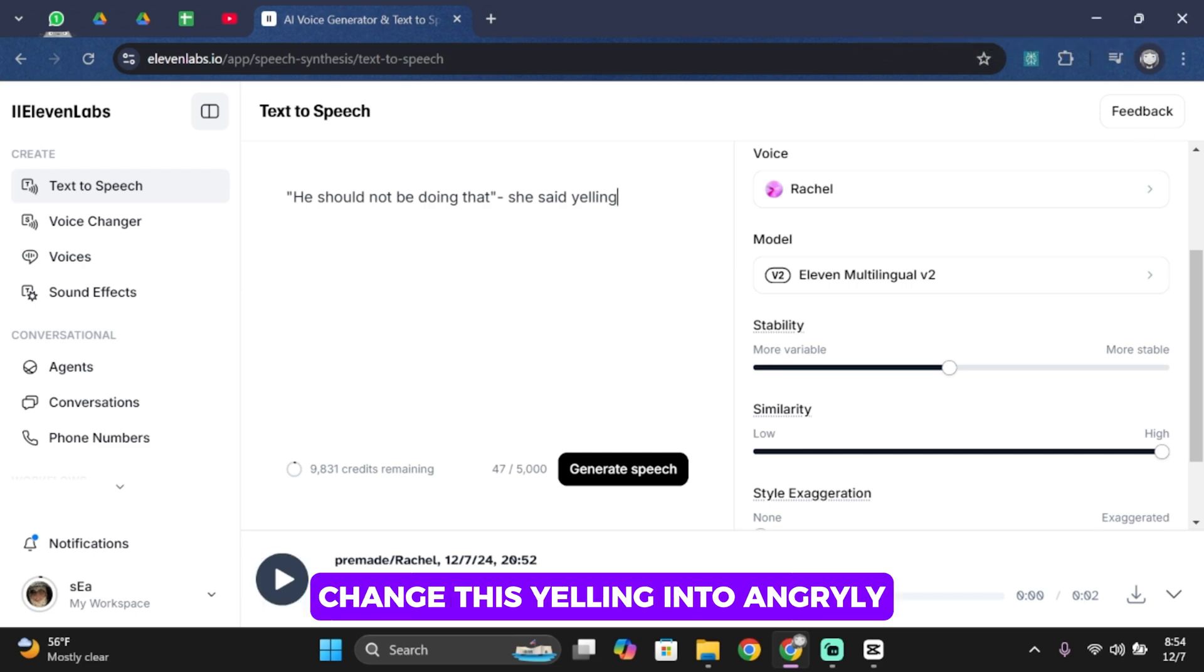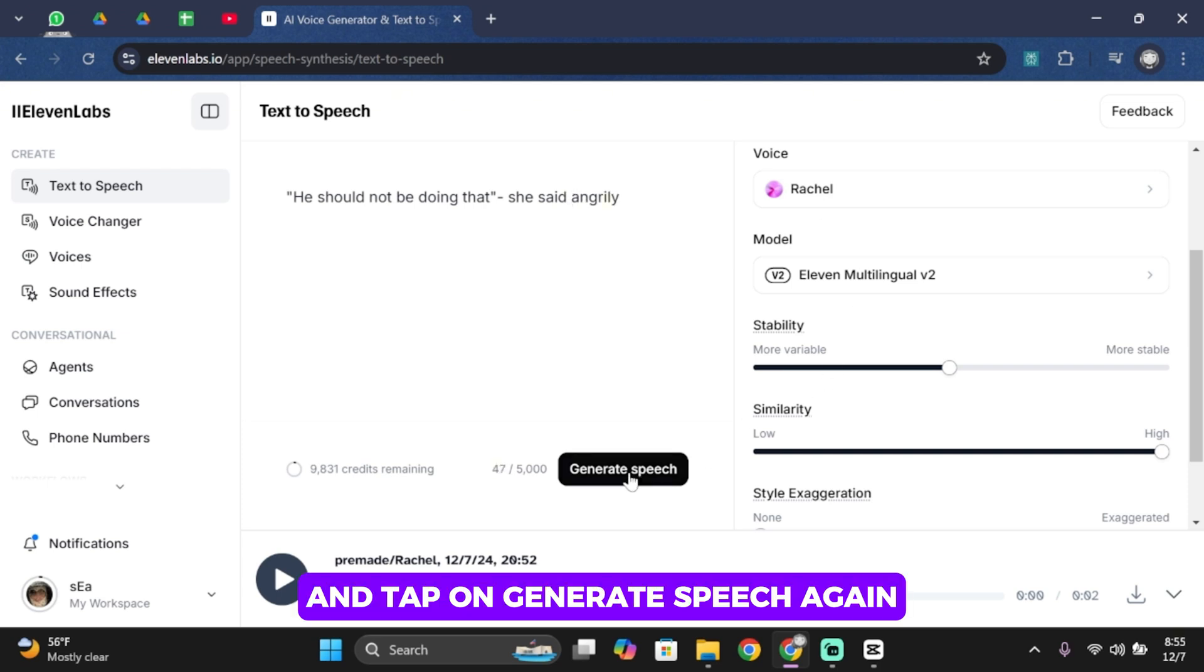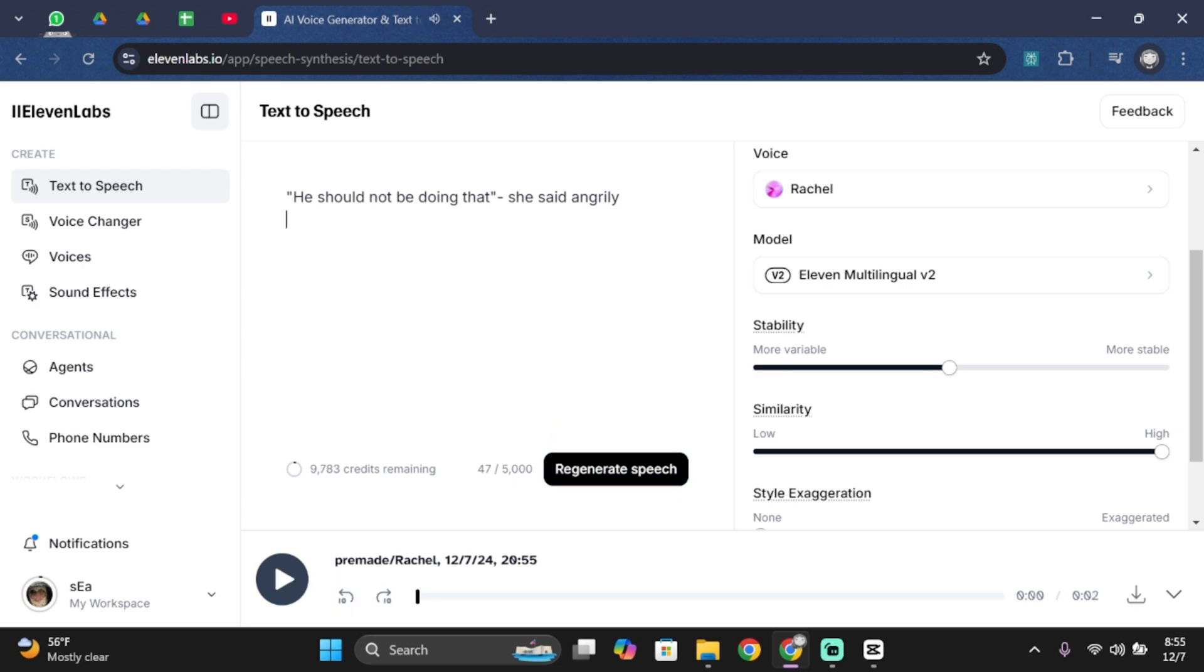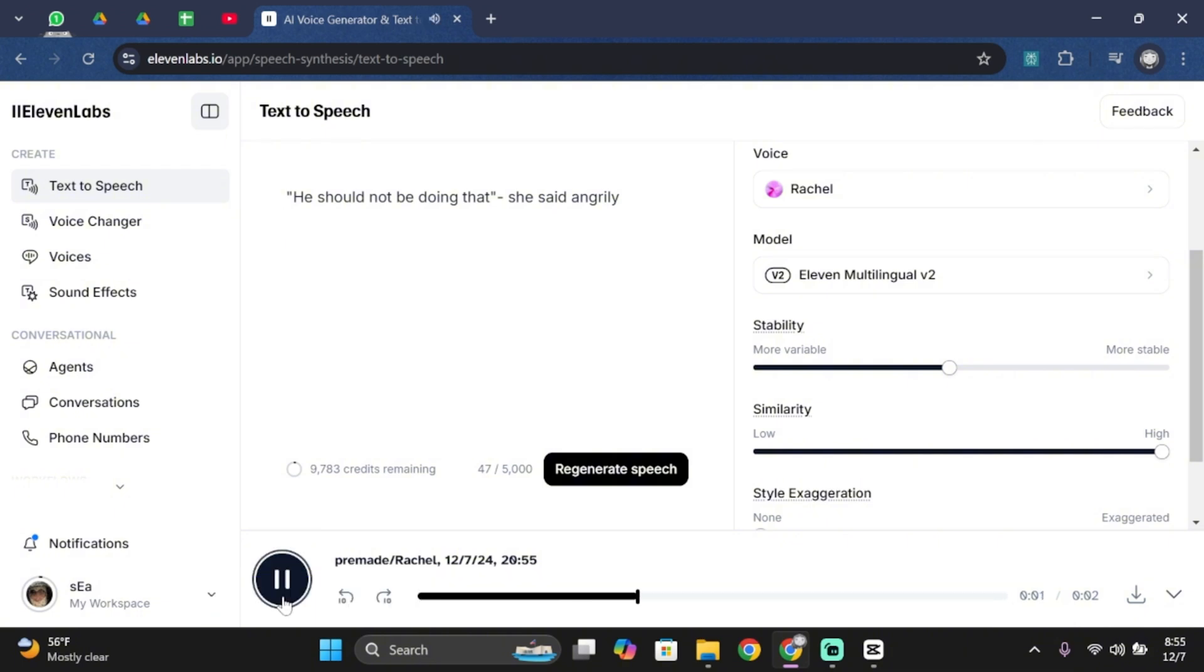Let's change this yelling into angrily and tap on generate speech again. He should not be doing that, she said angrily. As you can hear, we have different results this time. He should not be doing that, she said angrily.